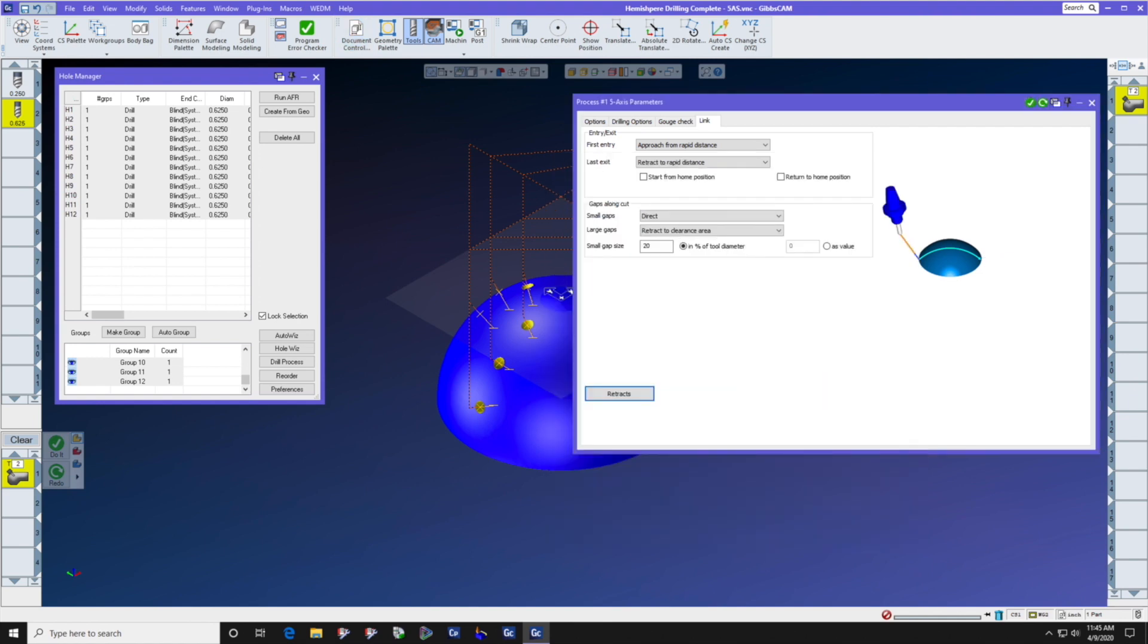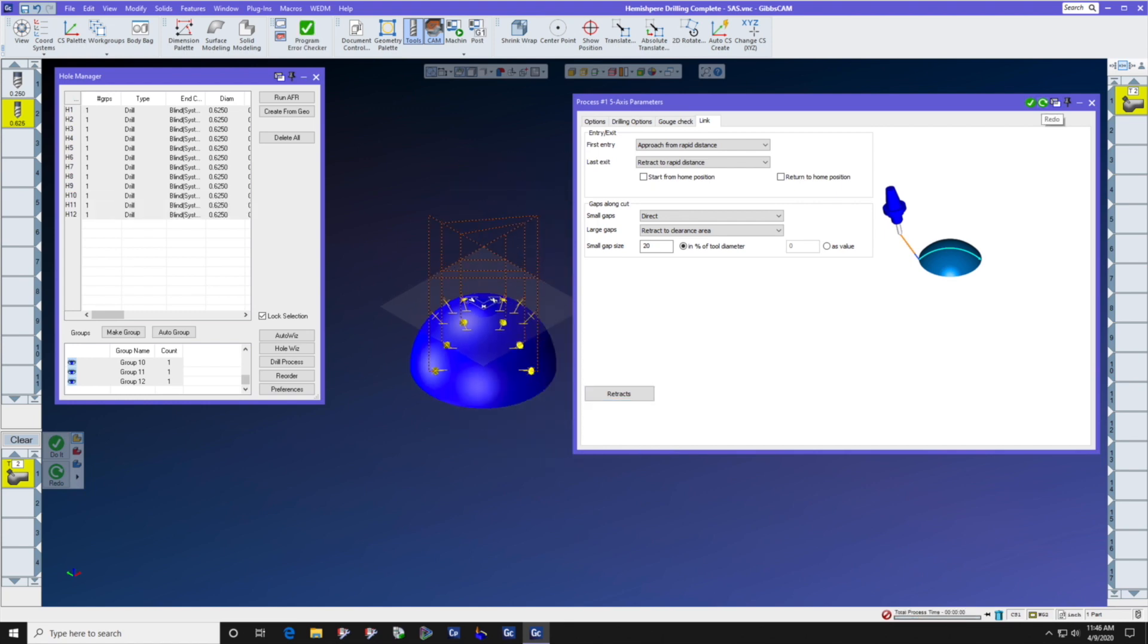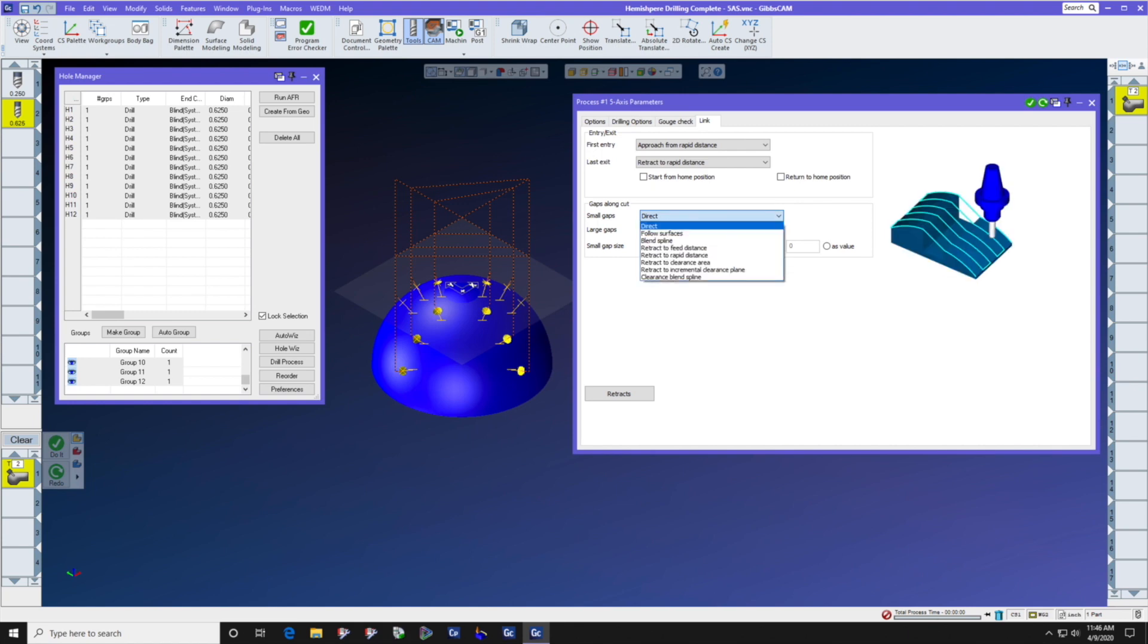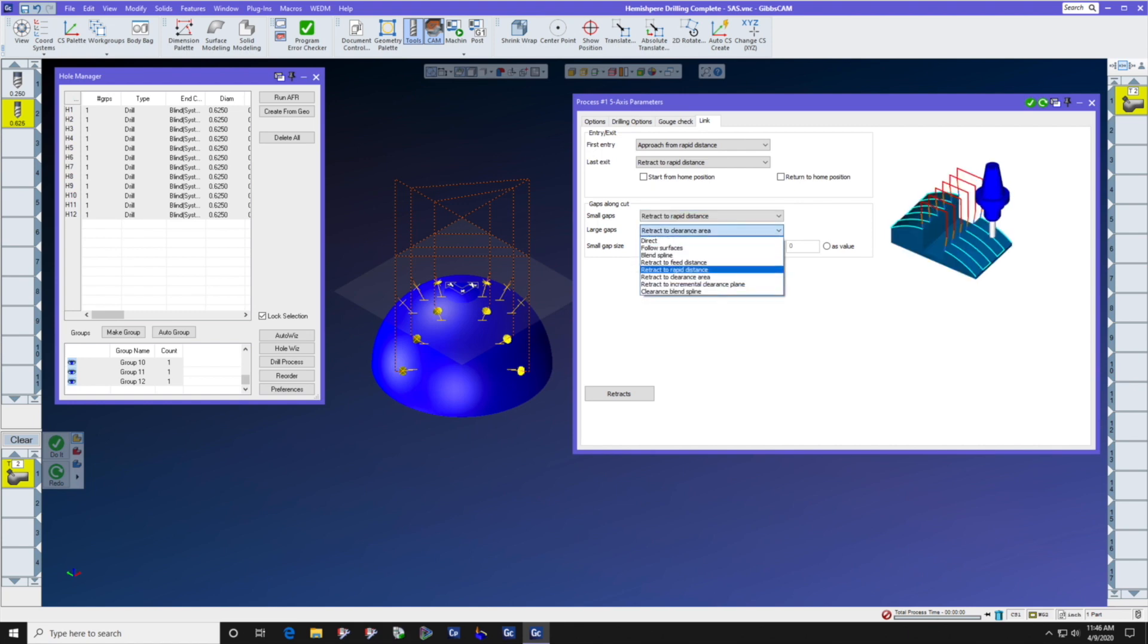Now we'll press redo, and you can see that we're approaching each hole from 0.8 distance out. But gaps along cut is still set to the controlling distance of retract to clearance area. So we're going to change that to retract to rapid distance, and press redo.